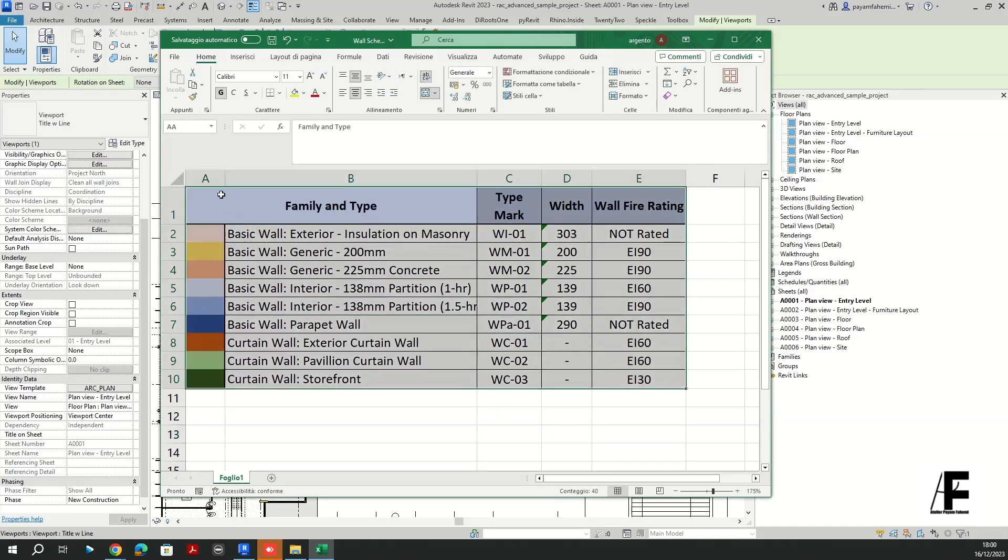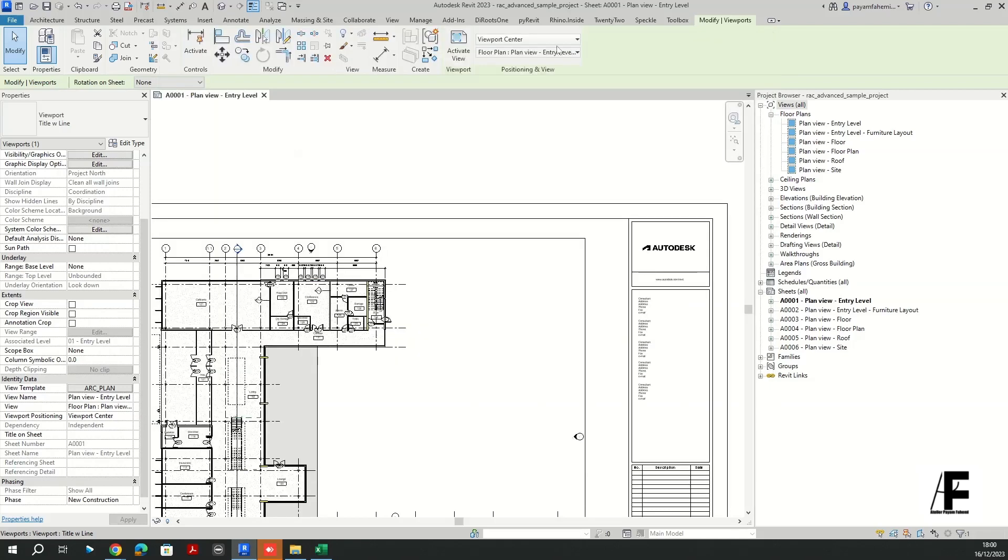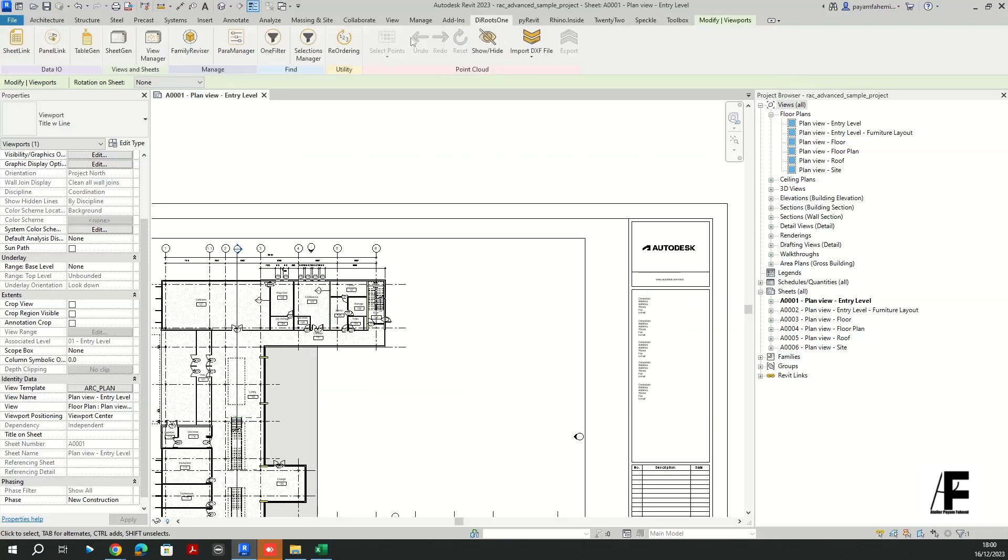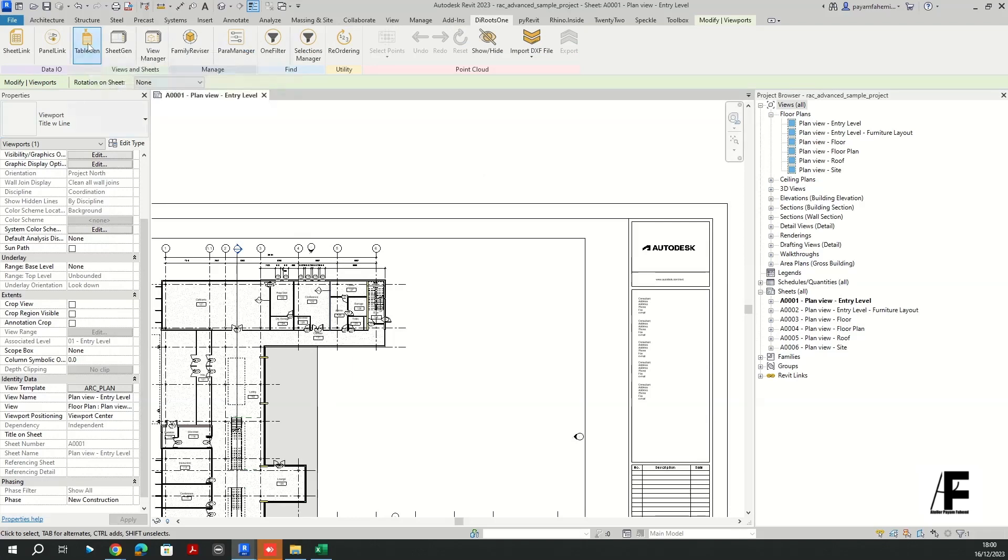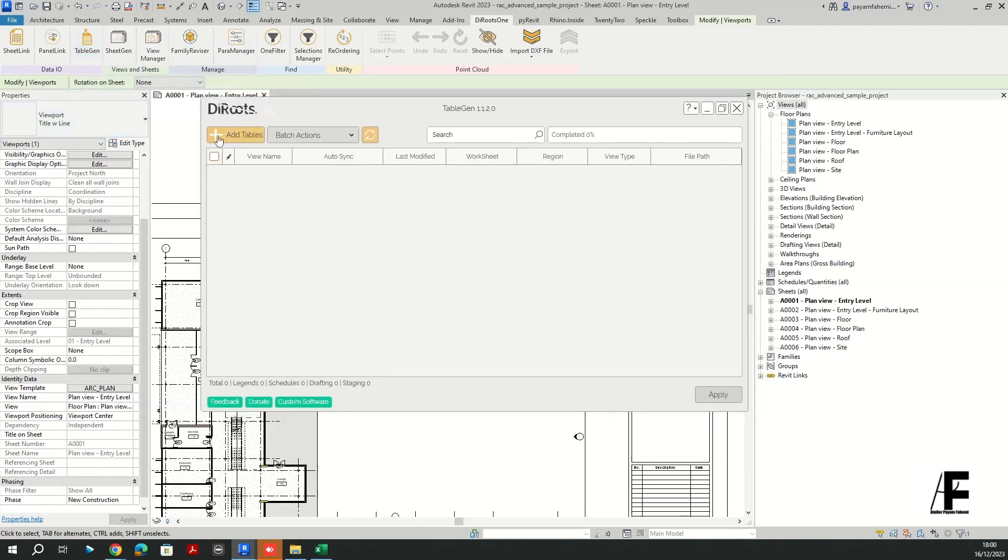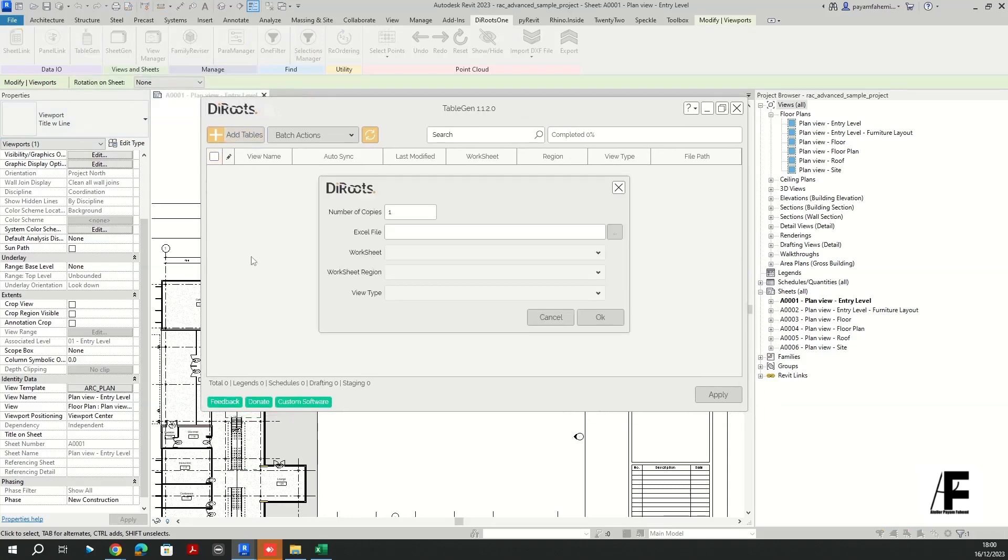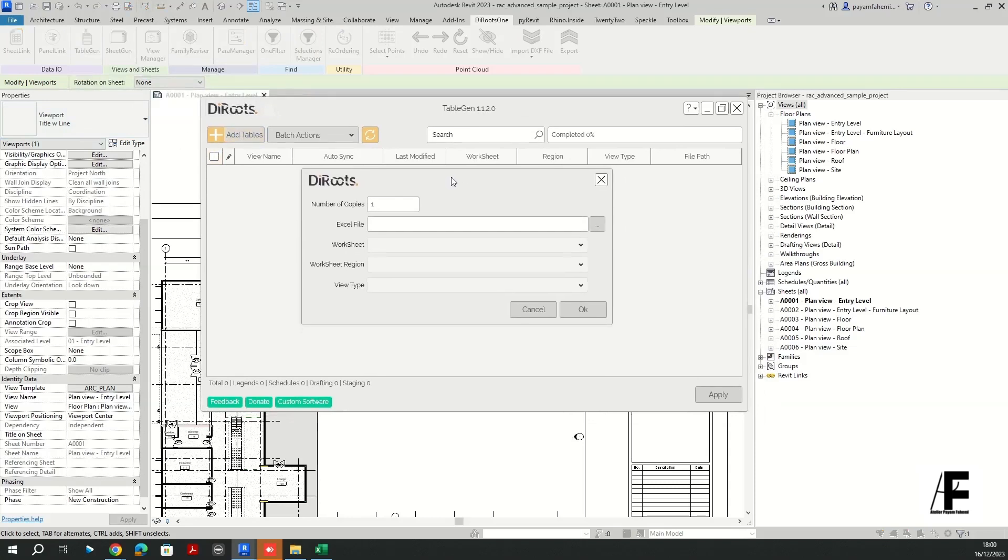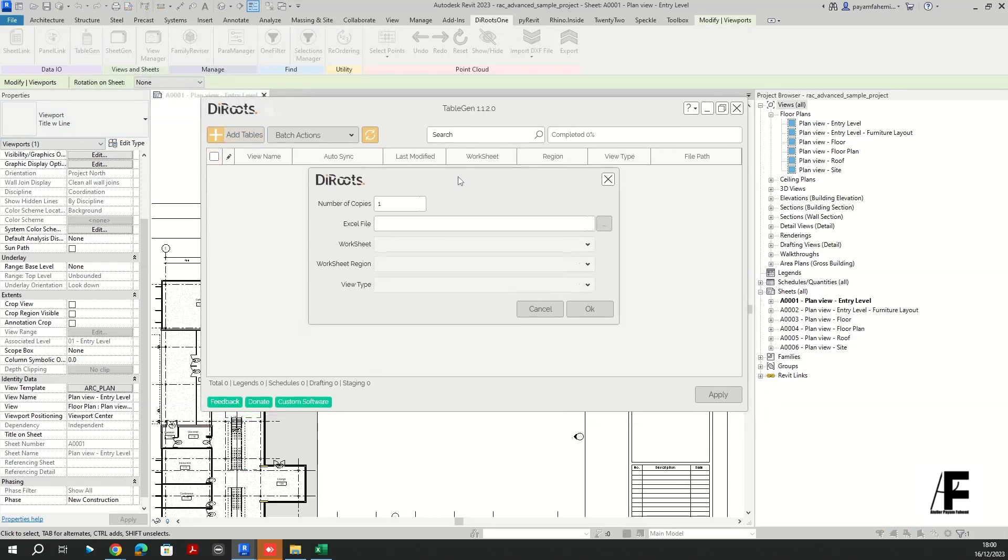Examine this, yes, and save it. For creating the legend as I told you before, I'm going to use DiRoots 1 and I'm going to activate table gen here and add table.